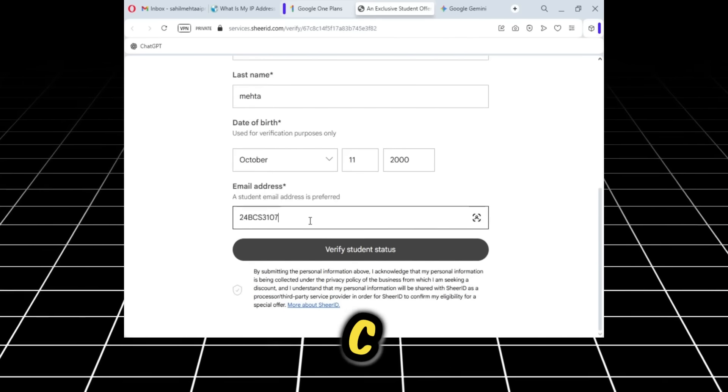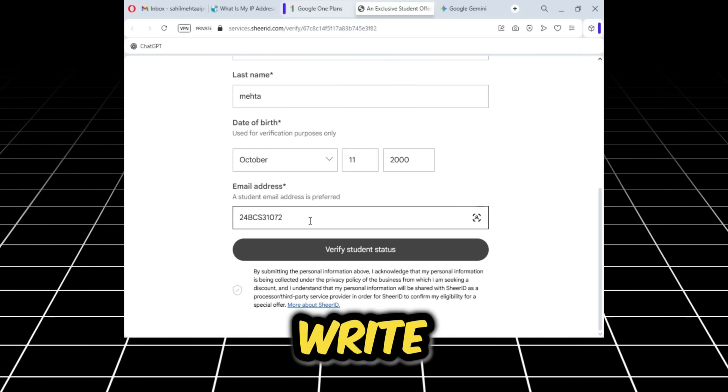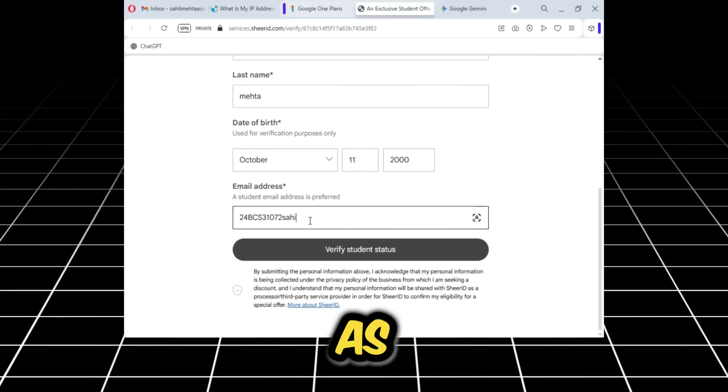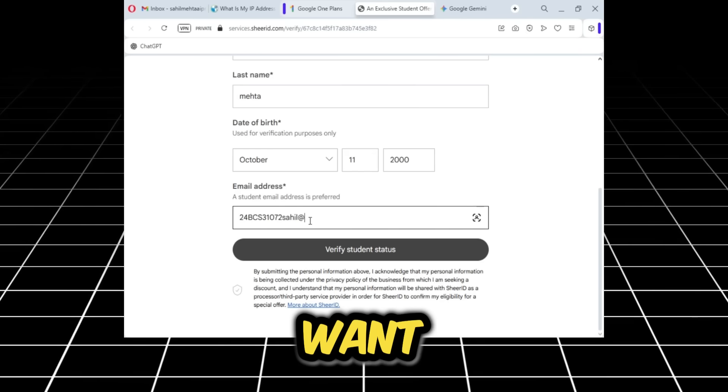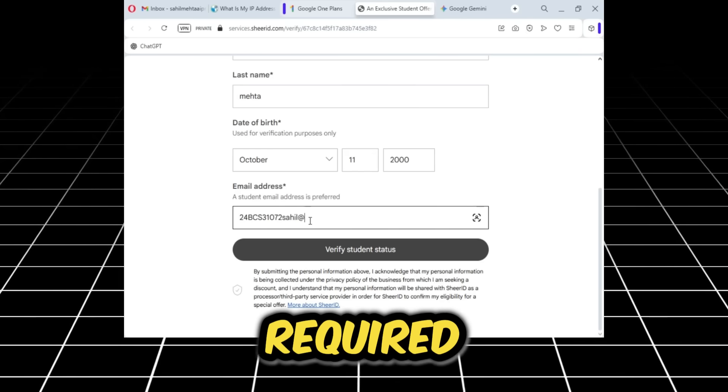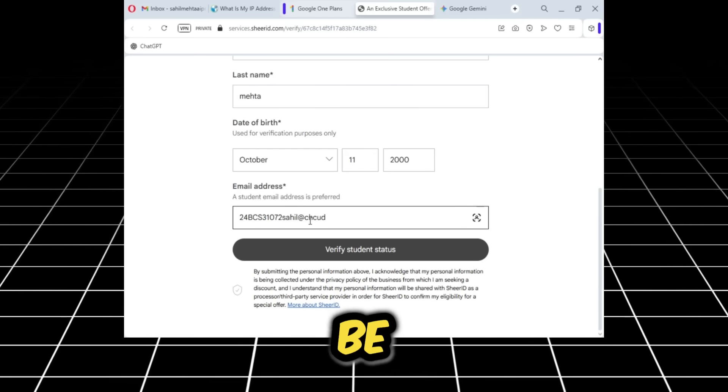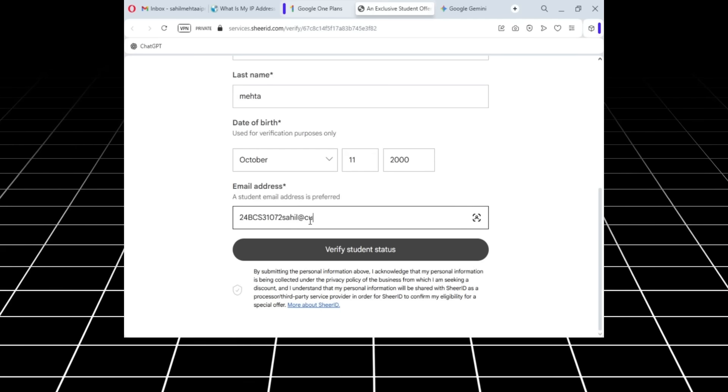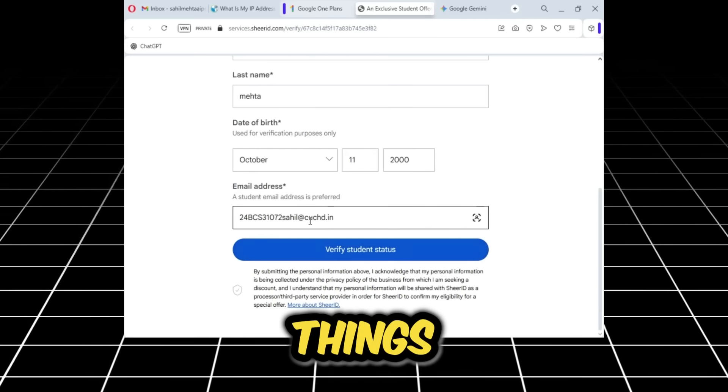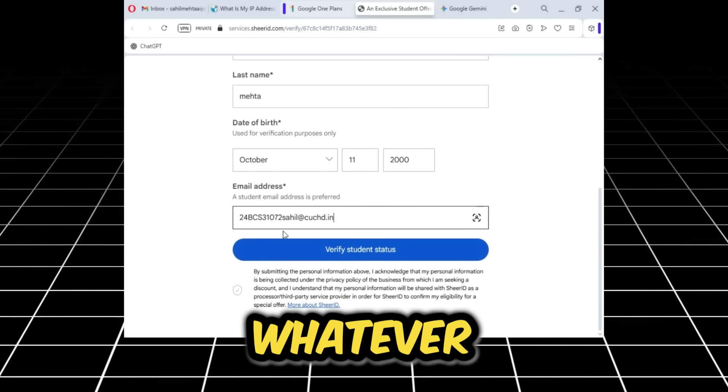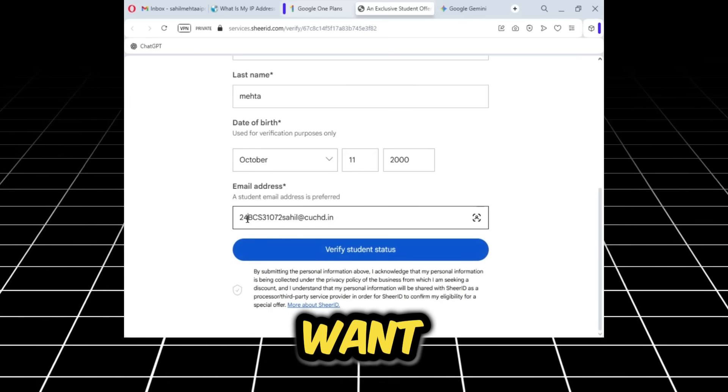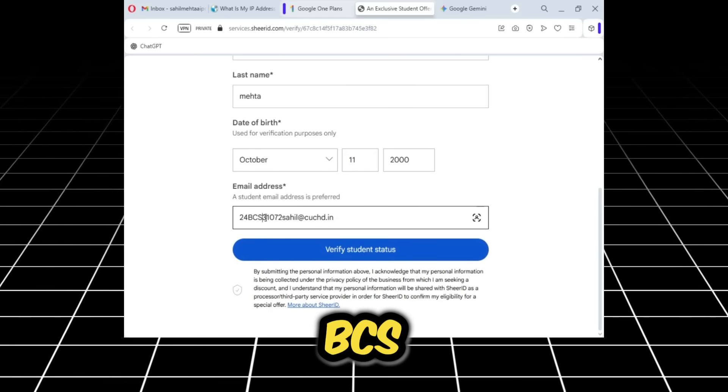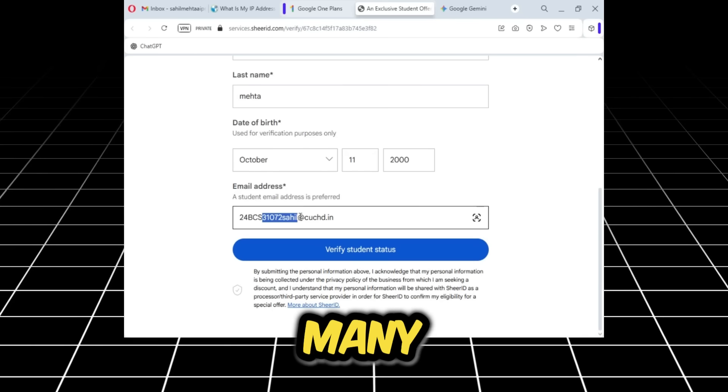This is also very easy. You can write any two digits at the beginning, then you have to write BCS, and after that you can write whatever you want. As much as you want—at least four characters are required. Then the domain will be at kucht.in.